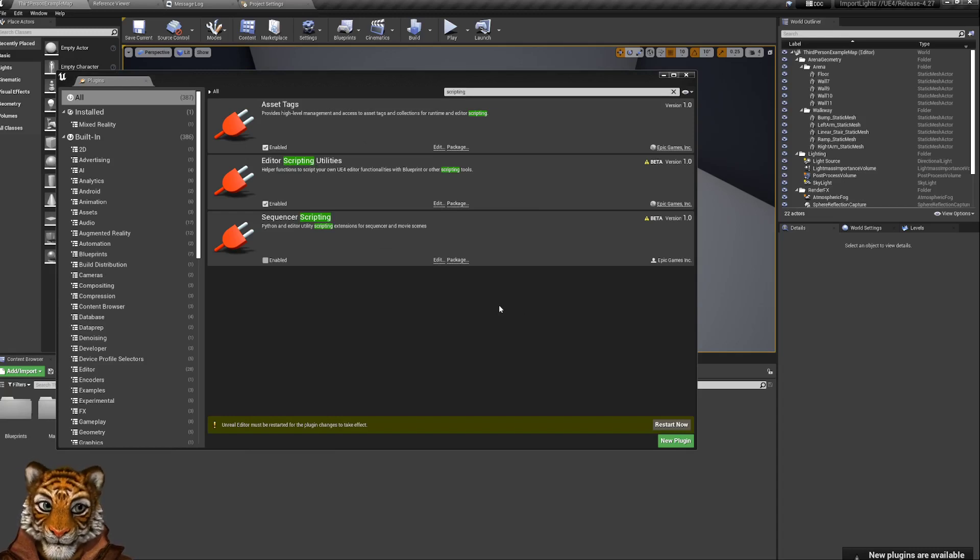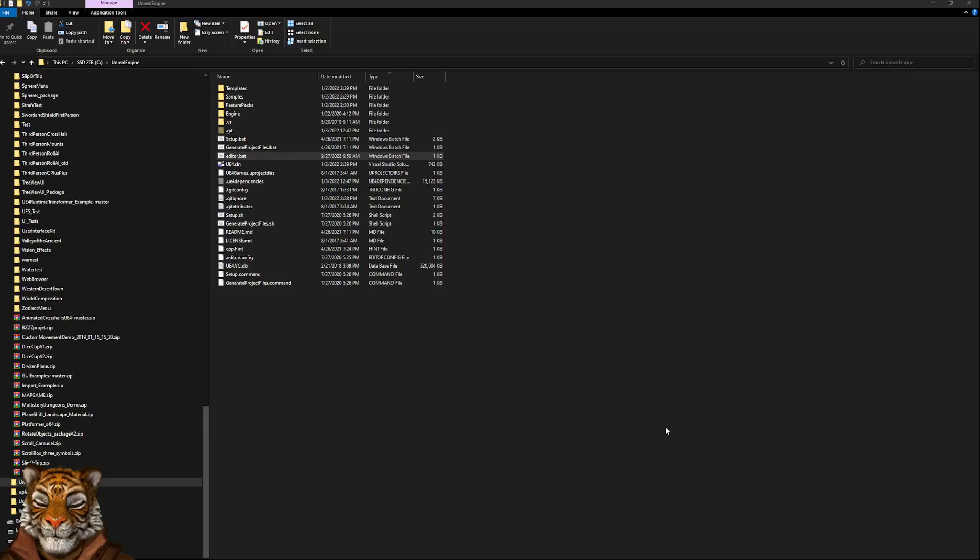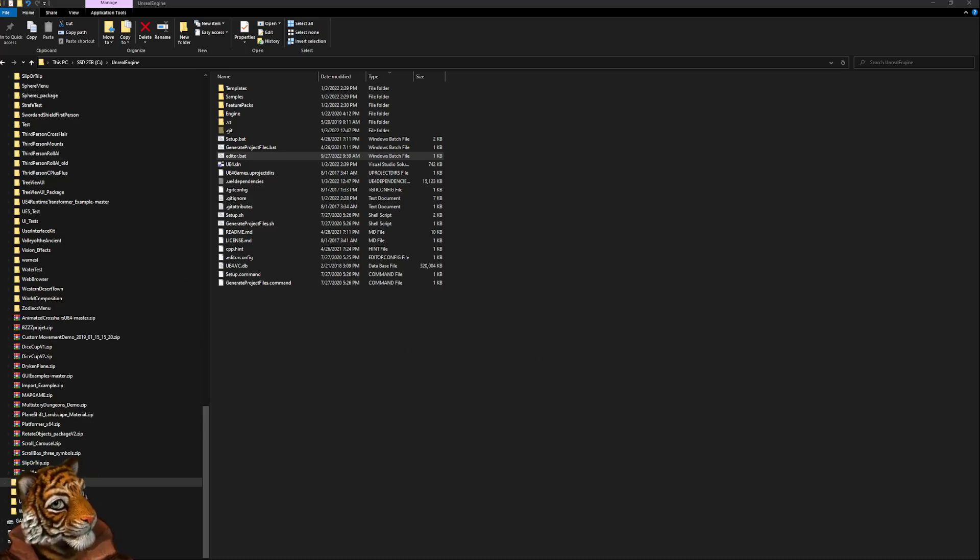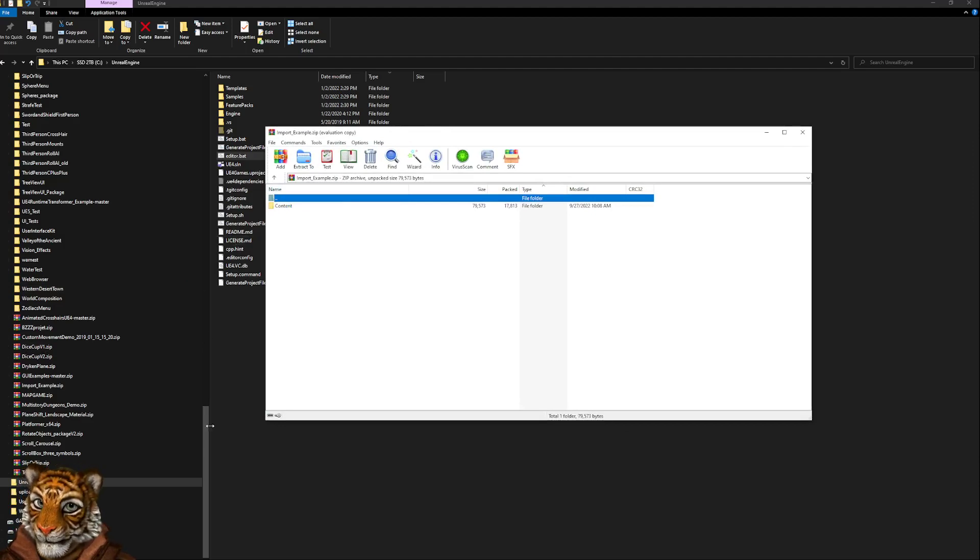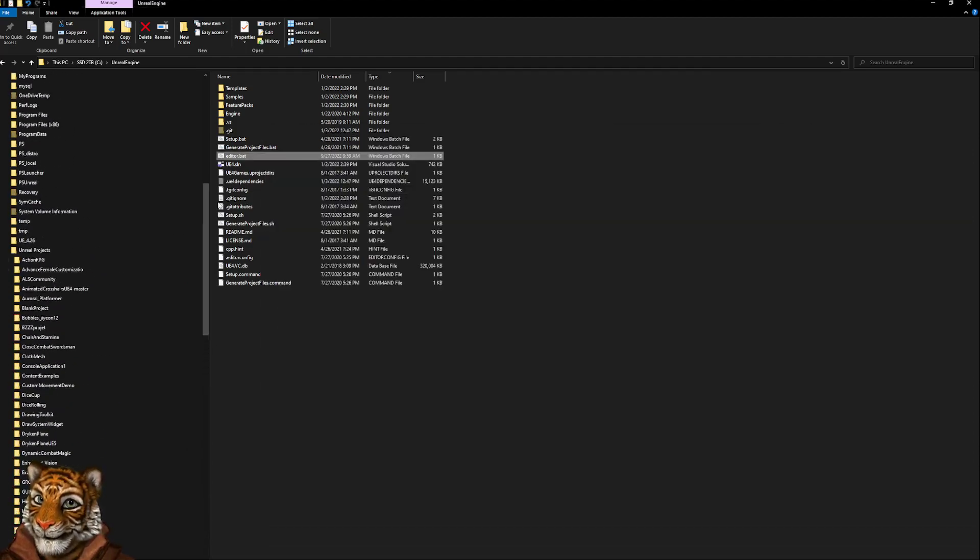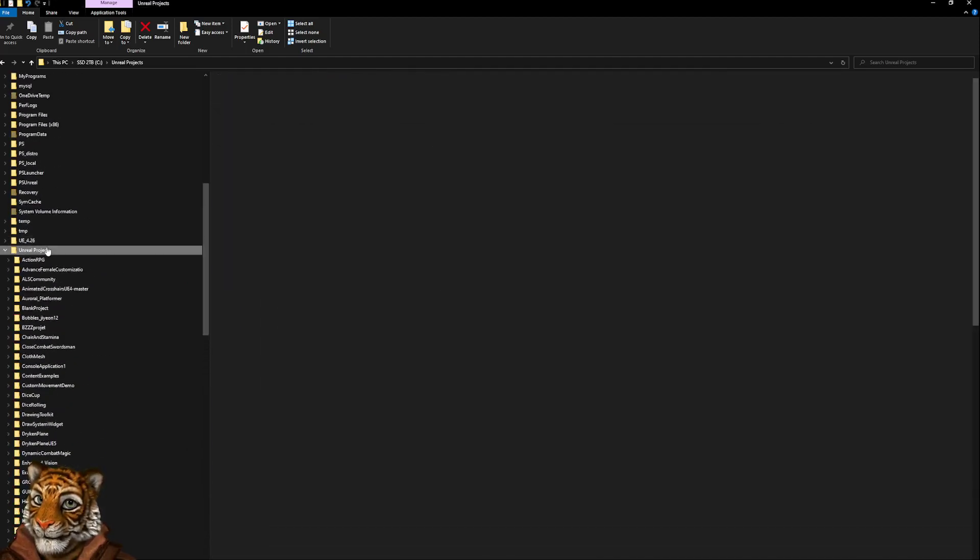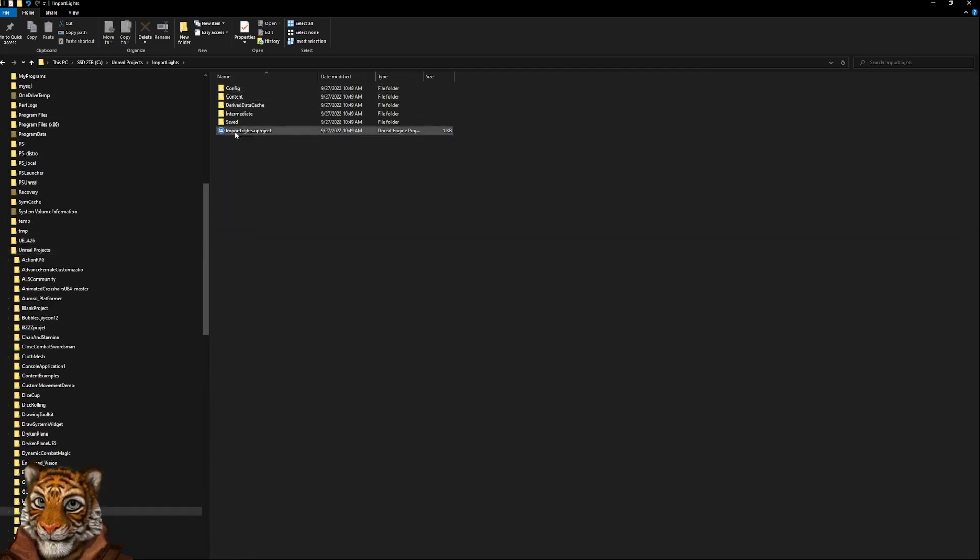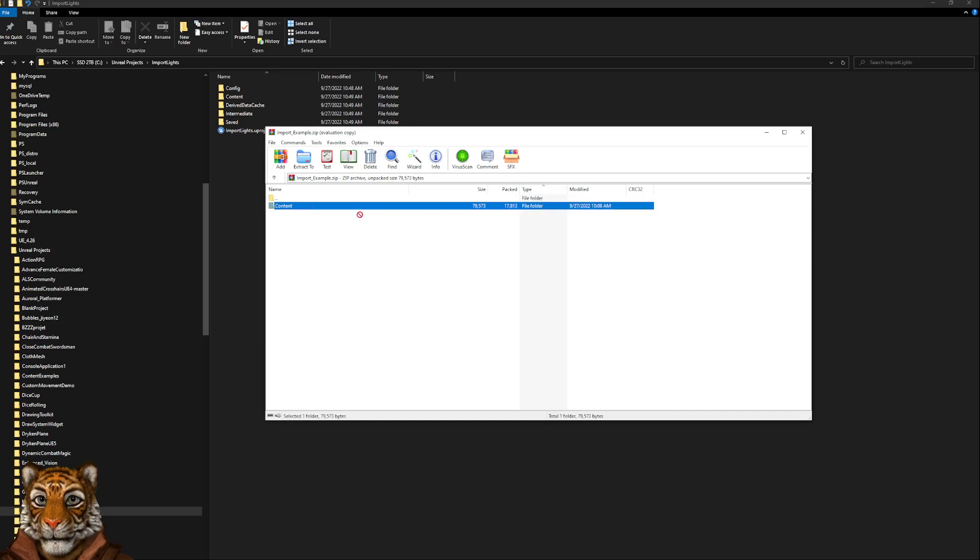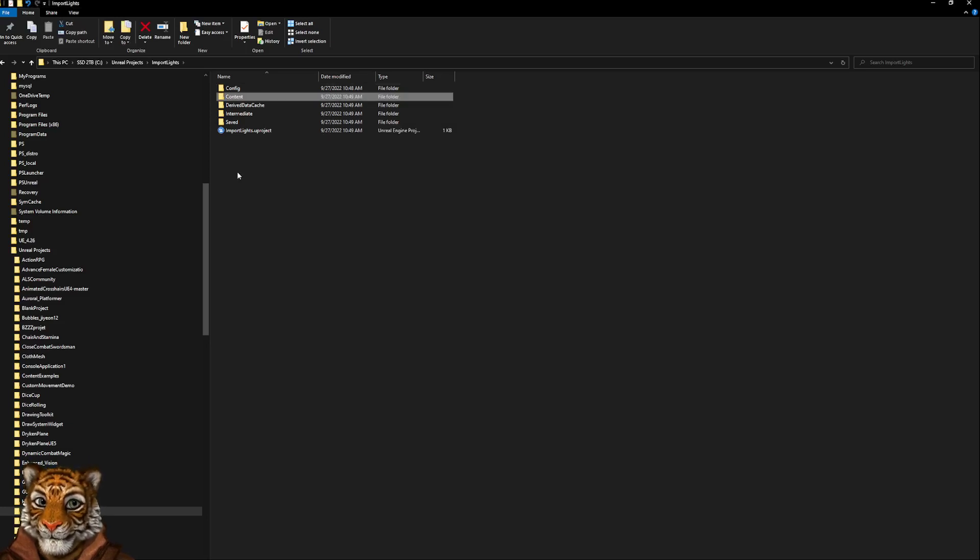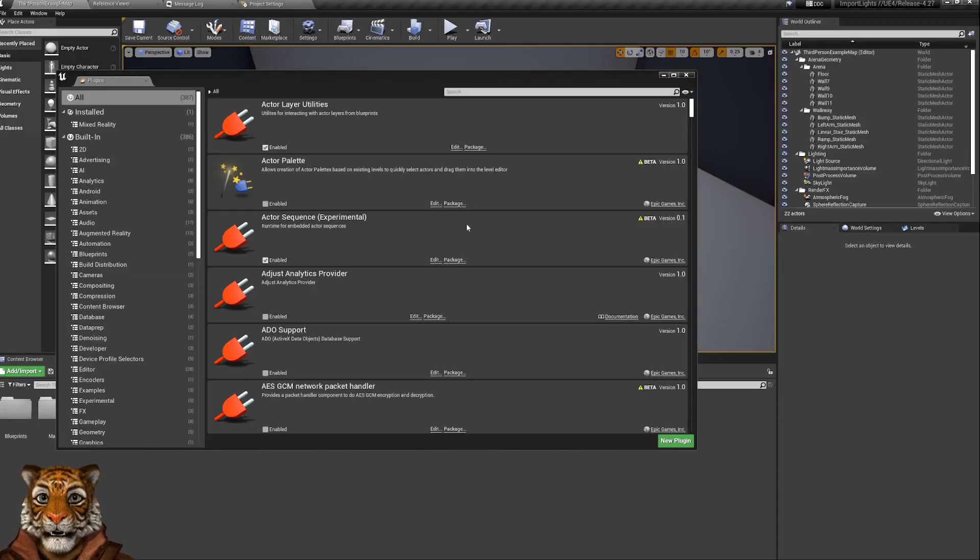This will require a restart. At the same time, on Patreon you will get a zip file with the content, so you just take this content and extract it in the newly created directory. You can just drop it here inside our import light project. Now we have it, and meanwhile the project restarted.